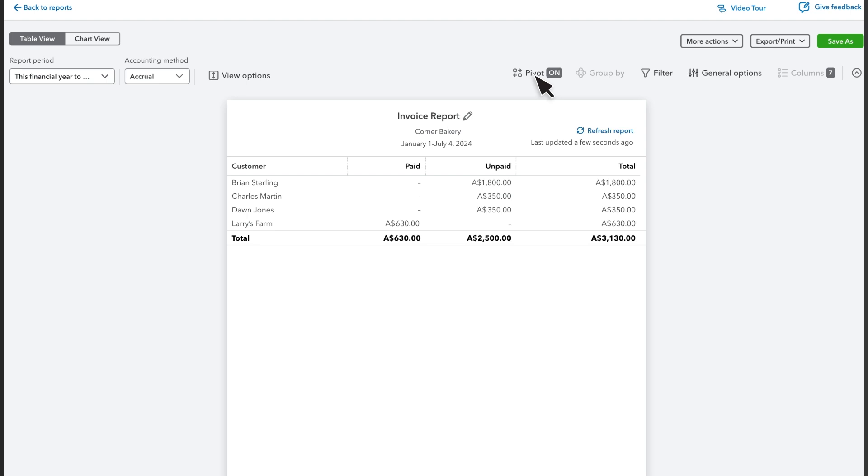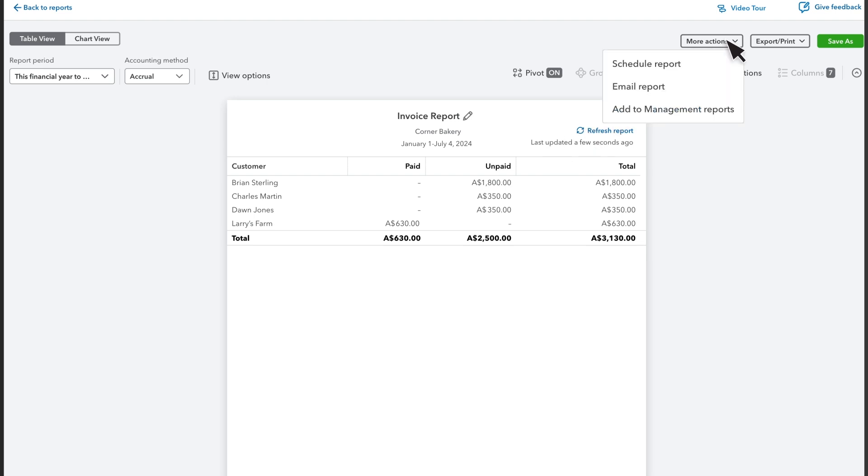Now you see each customer's name and their totals for paid and unpaid invoices, each in their own column. Use More Actions to schedule an email that contains the report, to email it immediately, or add the report to a management report.